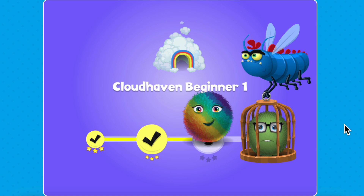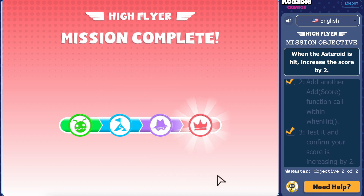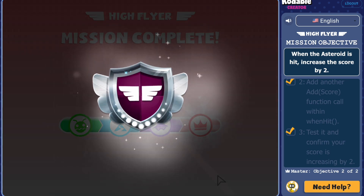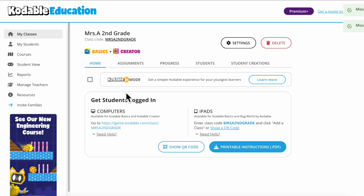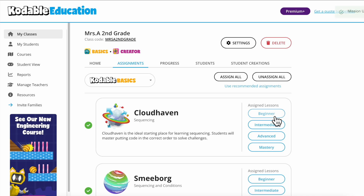Codable provides a scaffolded learning experience and is designed to be self-guided for students. You've got control to customize the lessons by clicking on the Assignments tab, and you can adjust the lessons to fit your classroom goals or the grade level you teach.